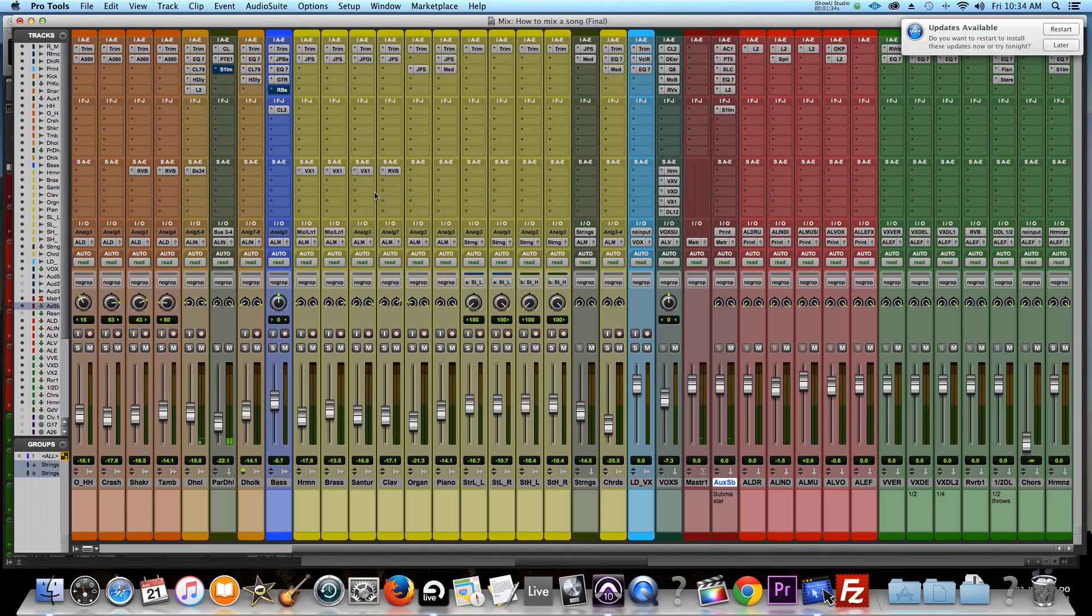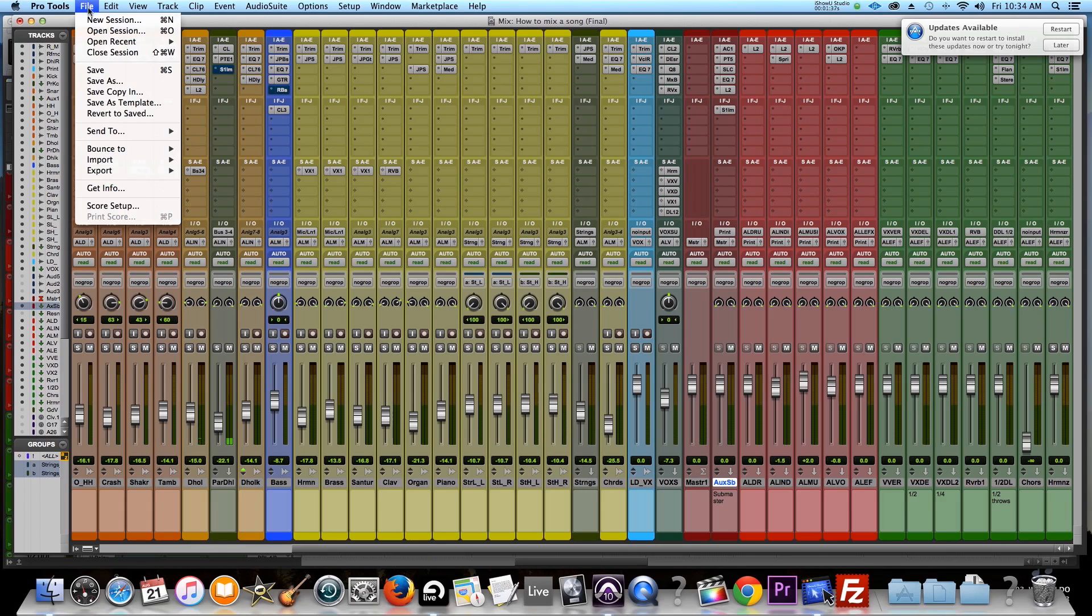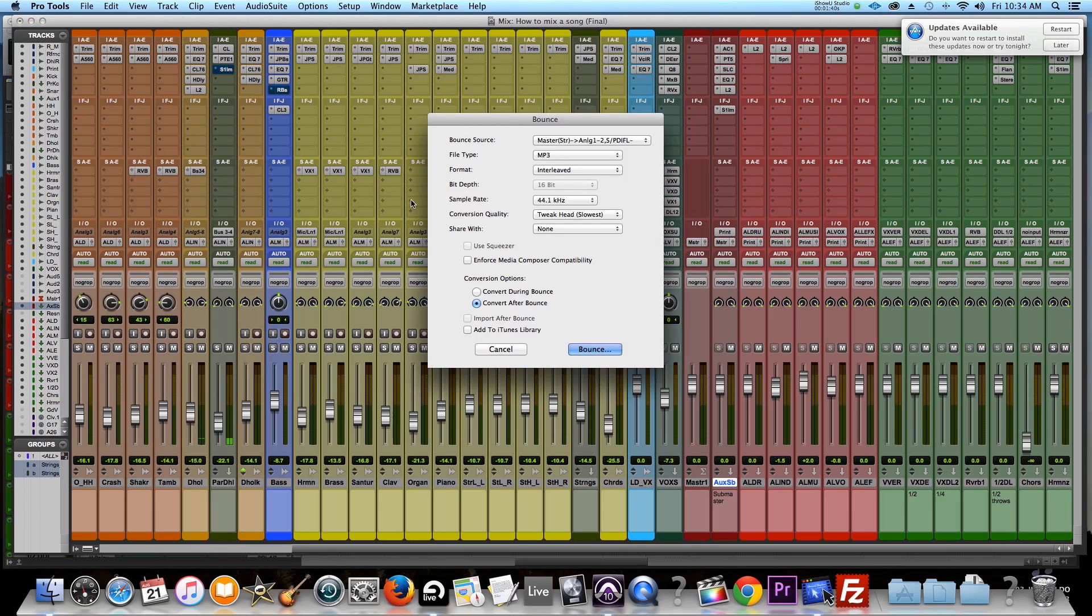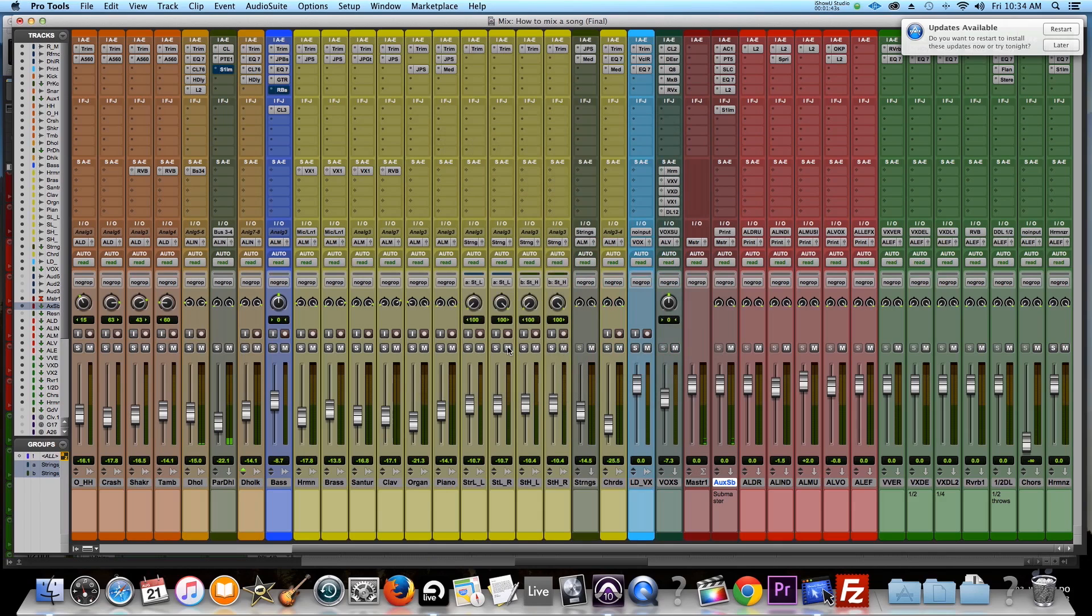Now, most people will just come up here in your software, go to file, bounce to disc, and then boom, print it. Now I don't do that. And the reason why is two things. Most of you will probably get away with this. Like if you're just doing a quick bounce for whatever, you can probably get away with it.